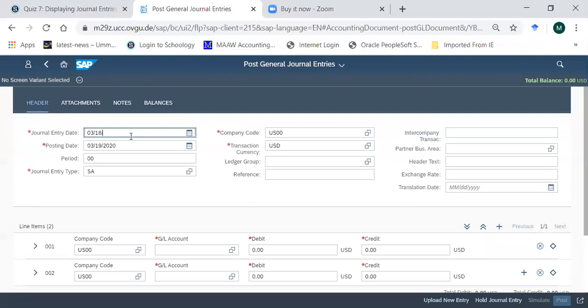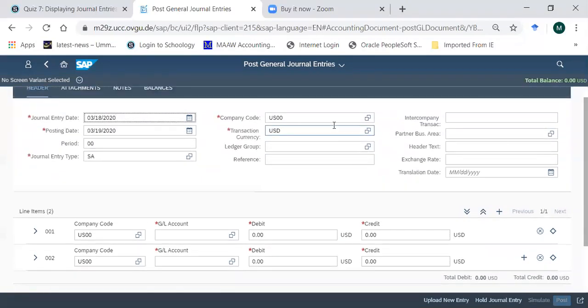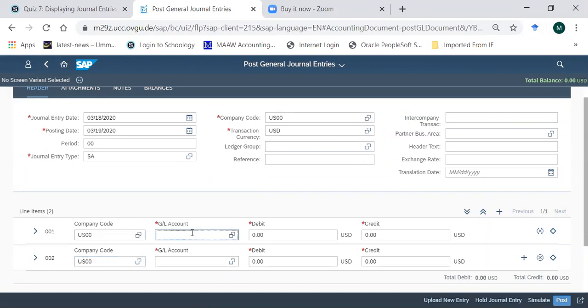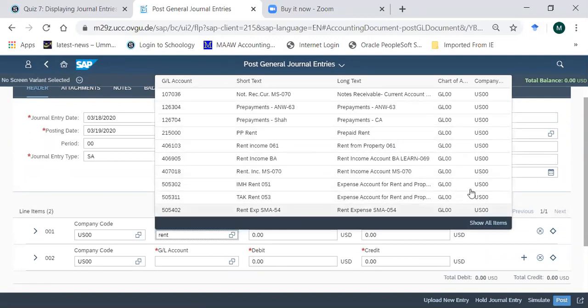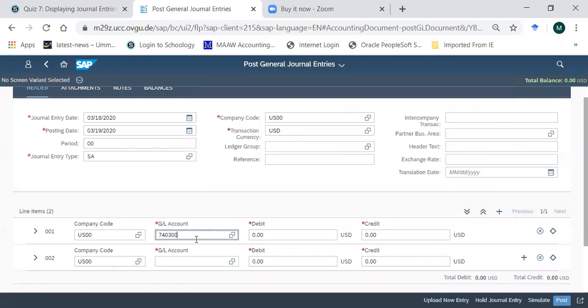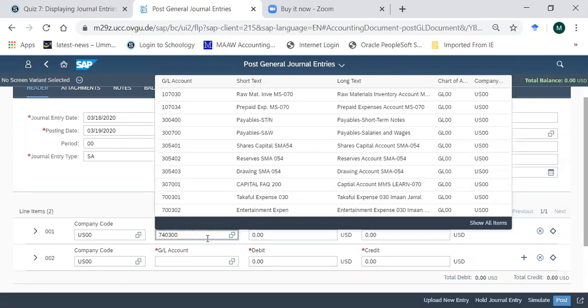So post general entries again. I come here, I entered the date of yesterday in the general entry date, and once you mention your company code for the first time here and for the first time here, for the next time it will automatically pop up. For GL account, as soon as I type, for example, 'rent', you can see that all the accounts with rent are appearing - 10 or 12 are here. I can show all of them from here, or if I exactly know the account number then I can just type it.